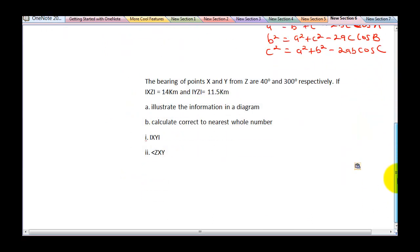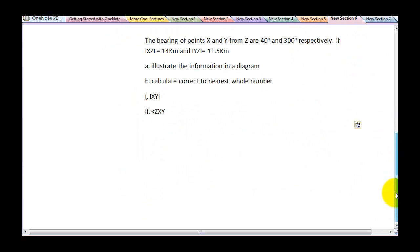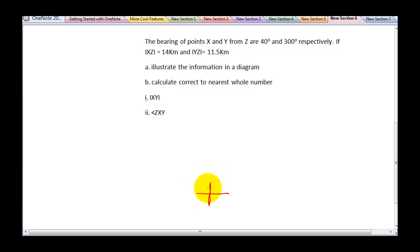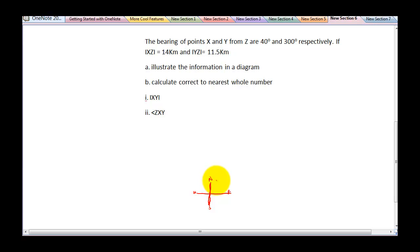The first thing we need to do is draw a diagram to interpret the information we've been given. It says the bearing of points X and Y from Z, so since the question says from Z, I will draw my Z first with its cardinal point. Always start from the north. This is your north, this is your south, this is your west, and this is your east. It says the bearing of X from Z is 40 degrees, so starting from north, here will be 40 degrees — this is my point X.